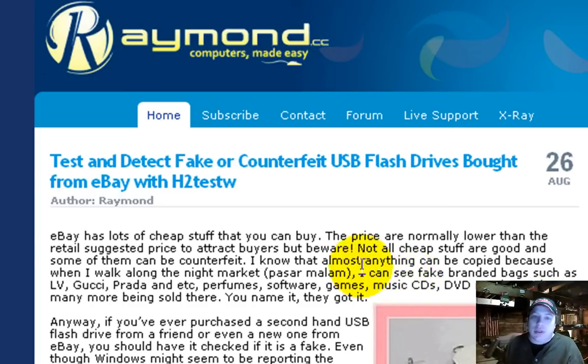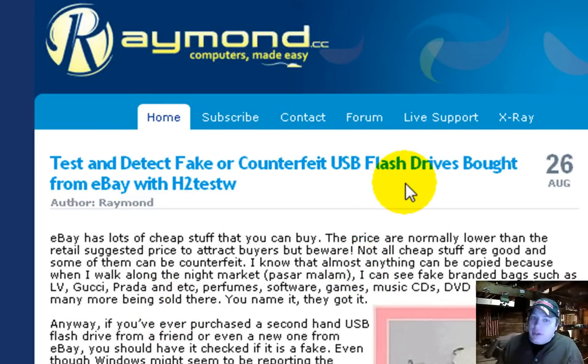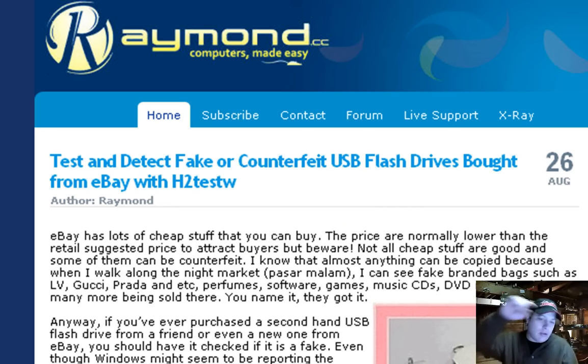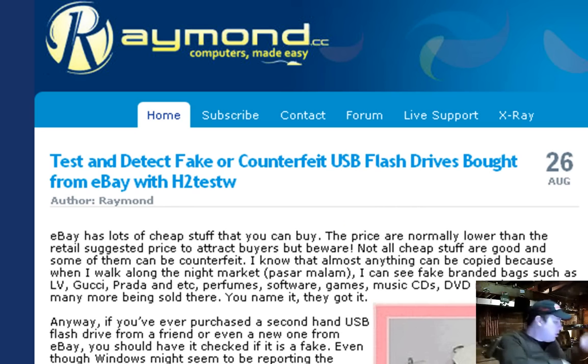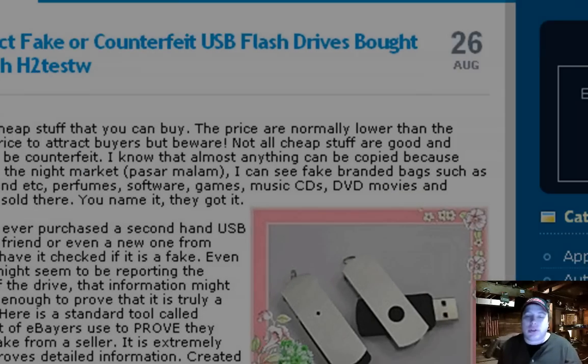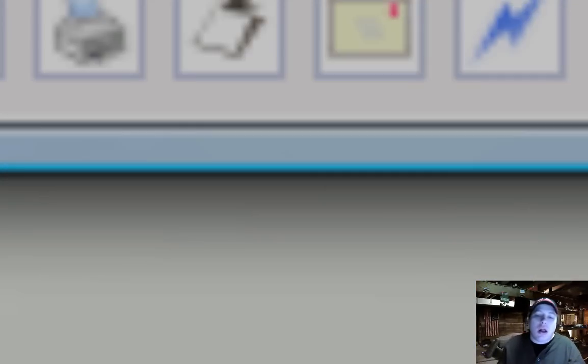So hope this was helpful. That's how you test and detect a fake counterfeit USB flash drive bought from eBay. Rate, comment, subscribe. Check out my new channel, another DIY. I'm putting only computer stuff like this on that channel. So, thanks for watching and have a great day. Peace.